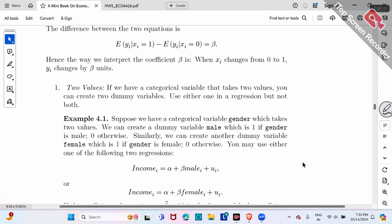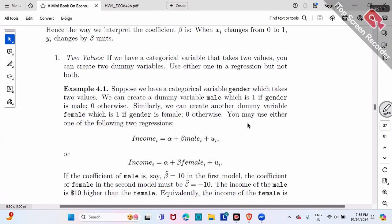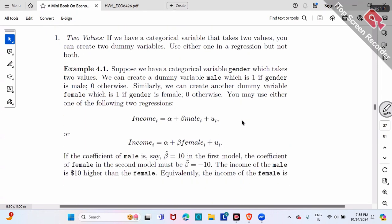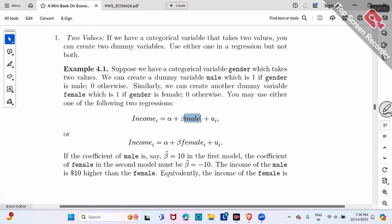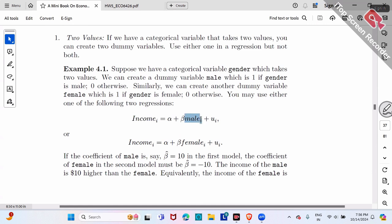Some examples: if we have gender, there are two ways to create the dummy variable. You can create a male dummy and run regression of income on male dummy, or alternatively you can generate a female dummy variable.